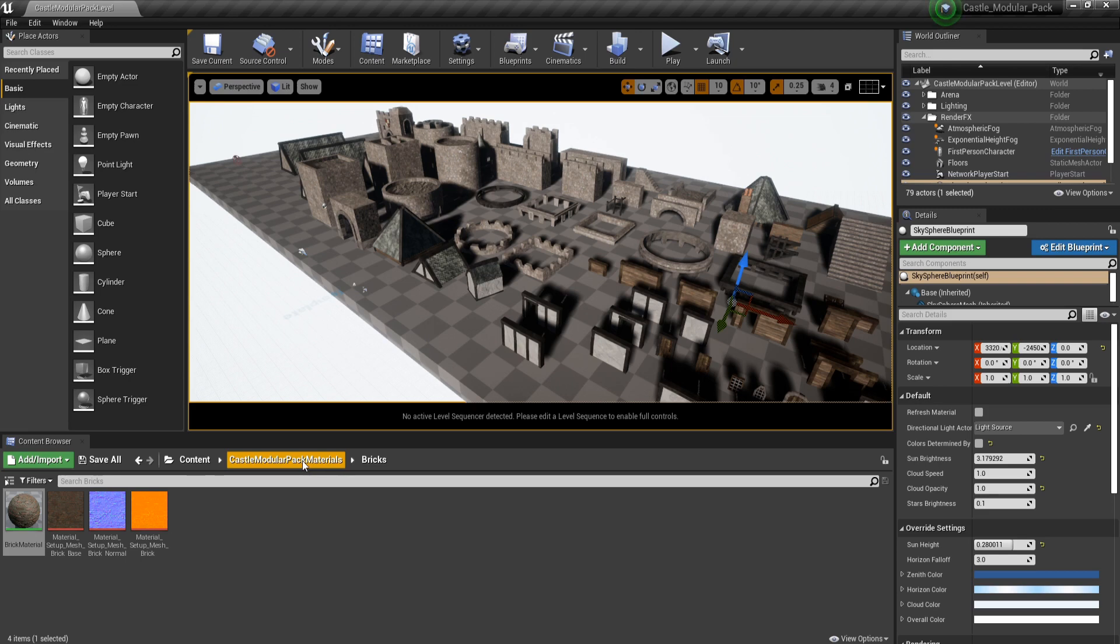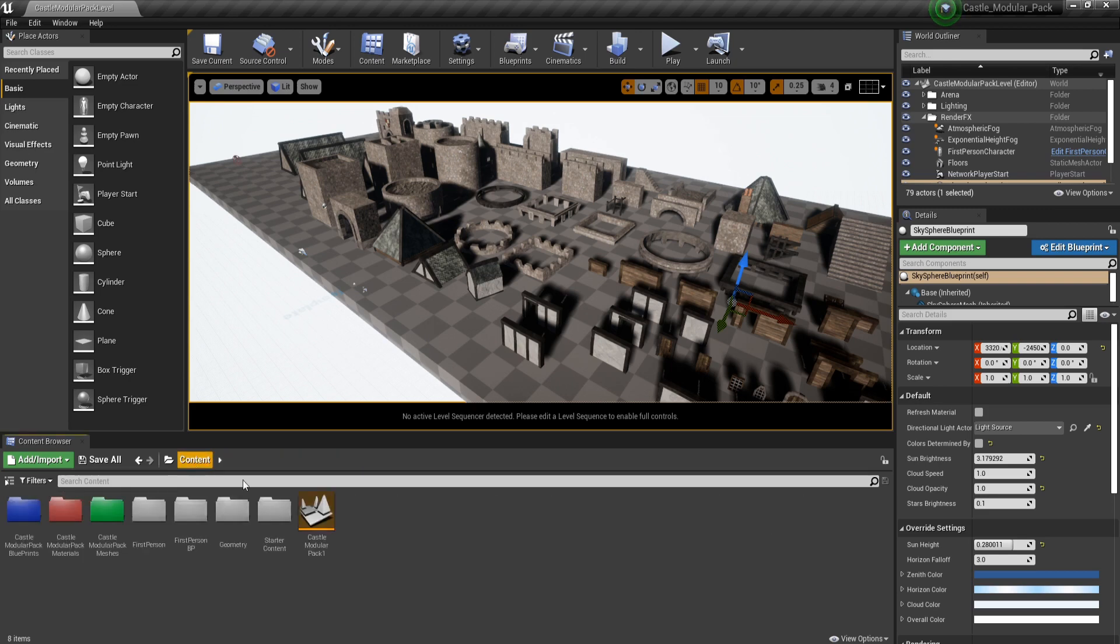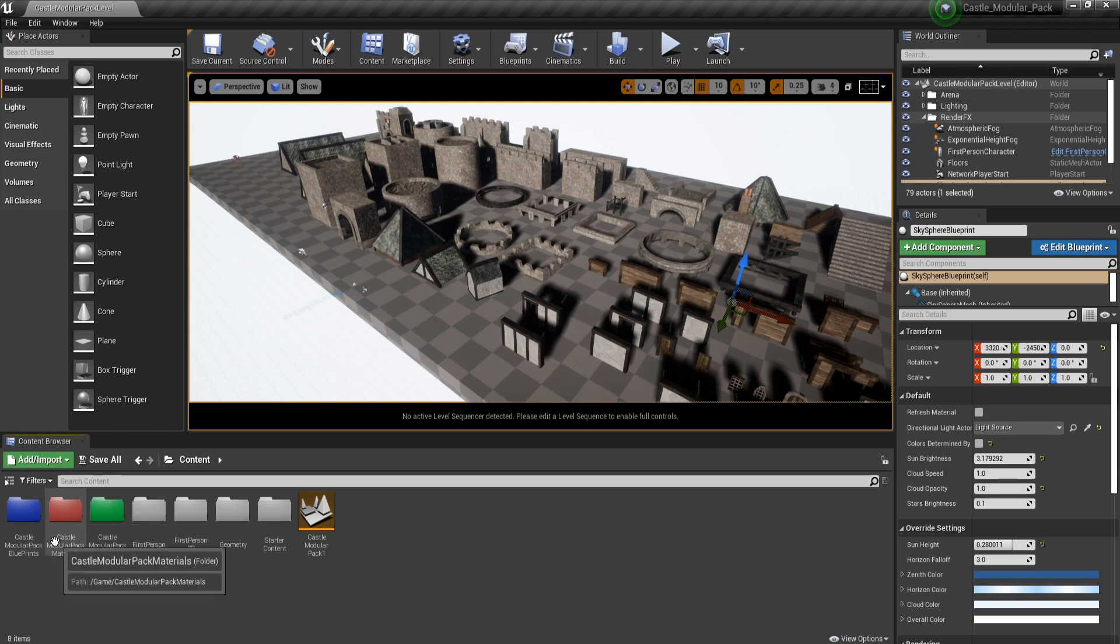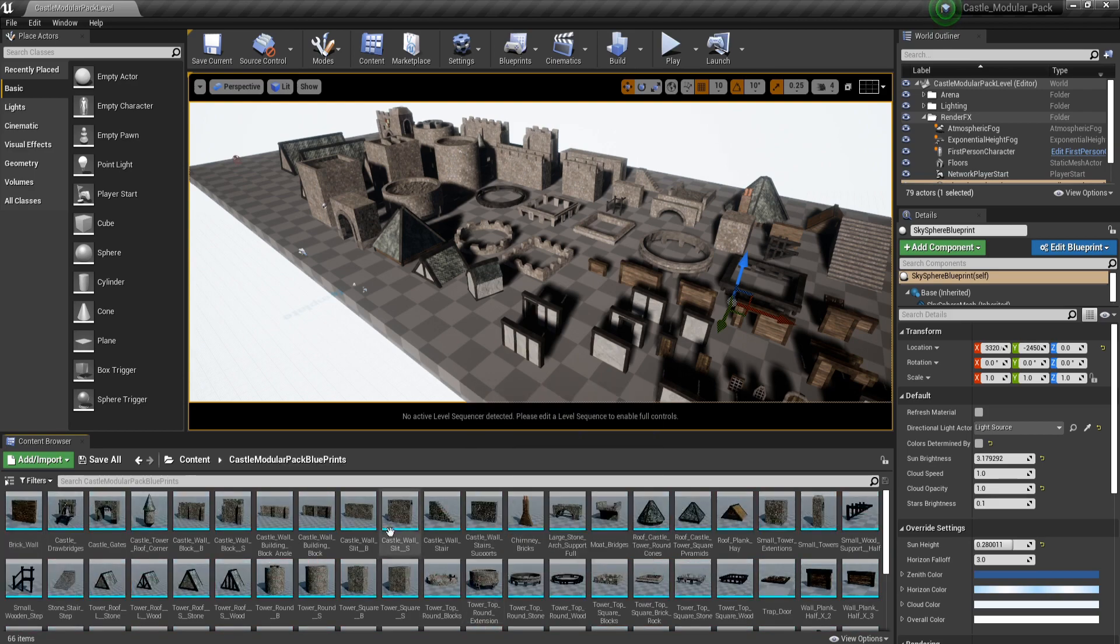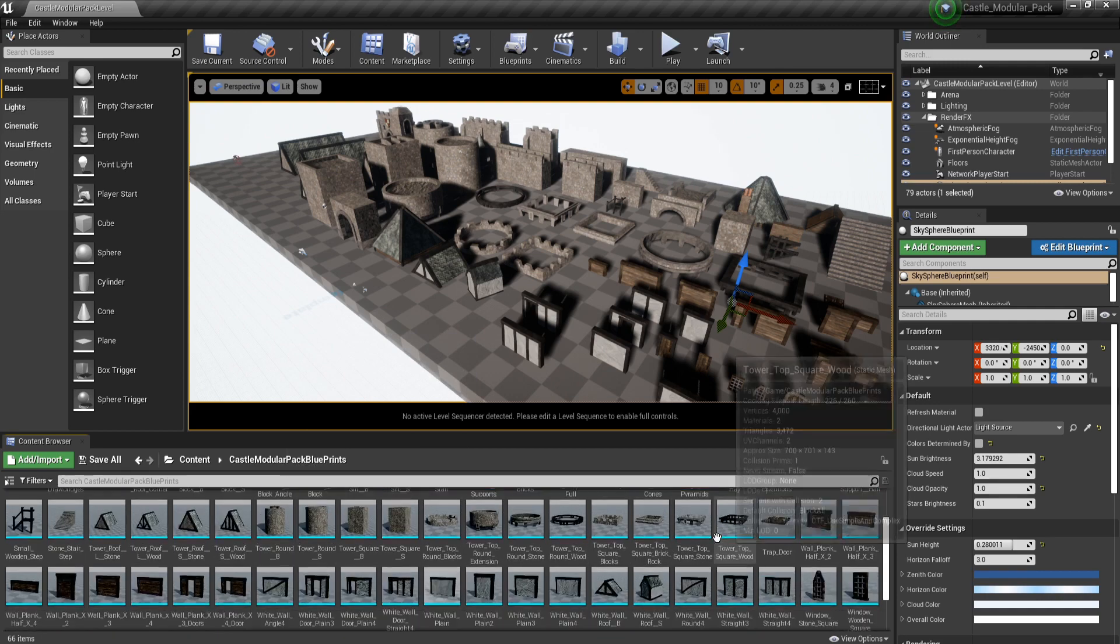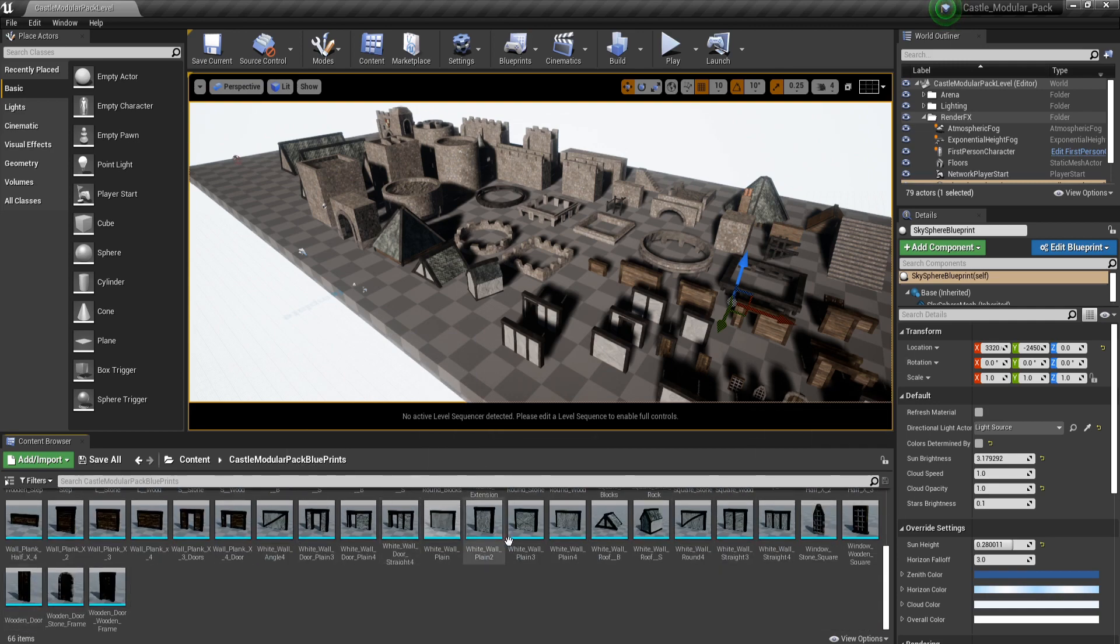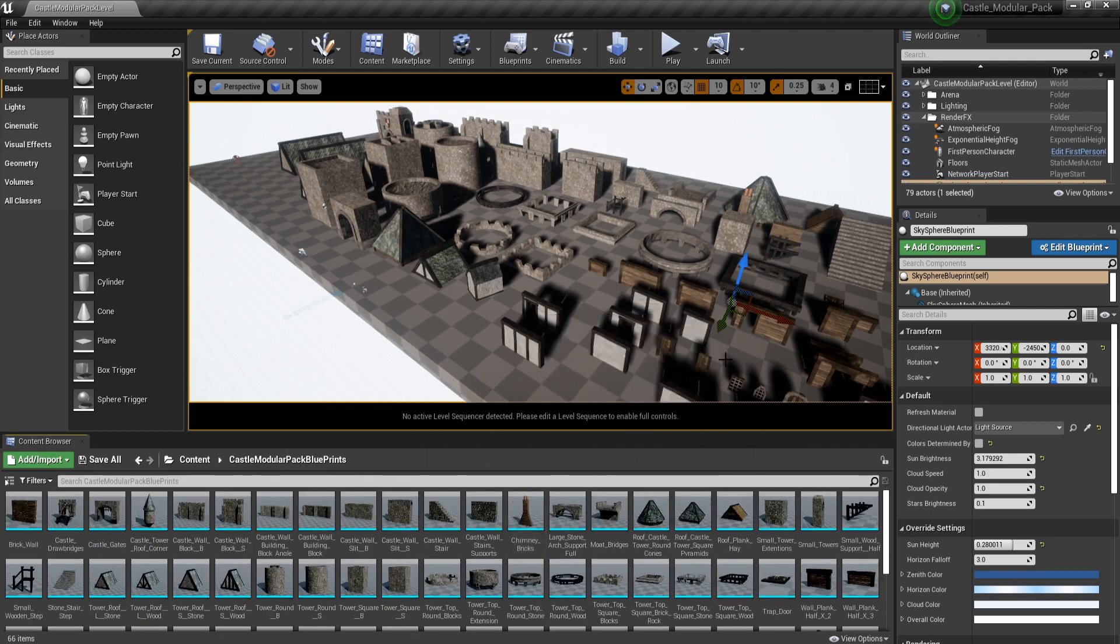If we go back to content, finally you can come over to the castle modular pack blueprints. If I double-click on there, you can see now you've got all of your blueprints that you might use.